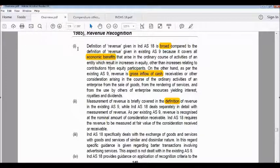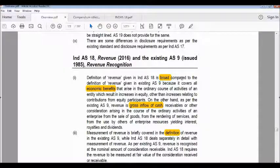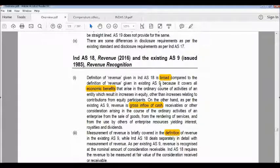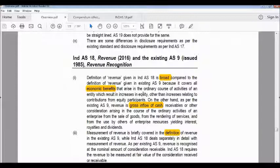The first difference: the definition of revenue given in Ind AS 18 is broader compared to the definition in existing Accounting Standard 9, because it covers all economic benefits that arise in the ordinary course of activity of an entity which result in an increase in equity, other than increases related to contributions from equity participants.